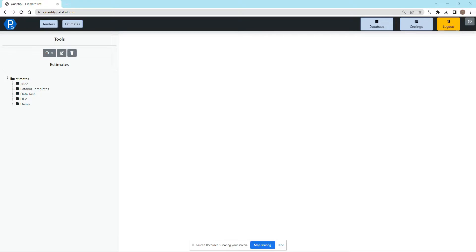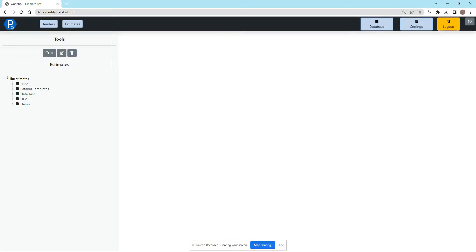Quantify is an estimating platform designed for electrical and mechanical contractors, and it is cloud-based and includes both a labor manual and supplier pricing. You run Quantify right in a browser.